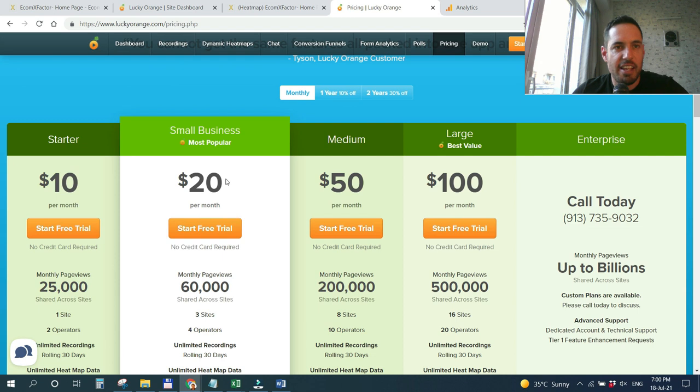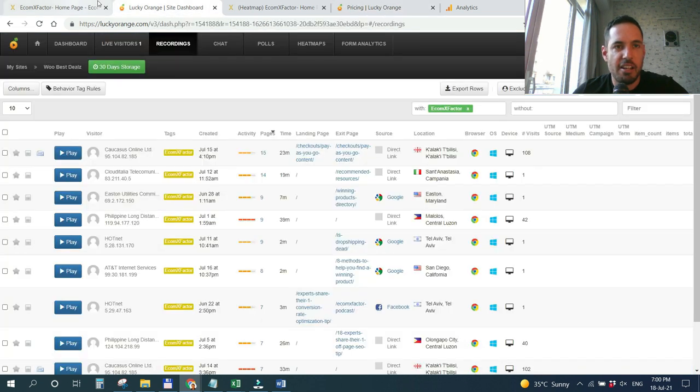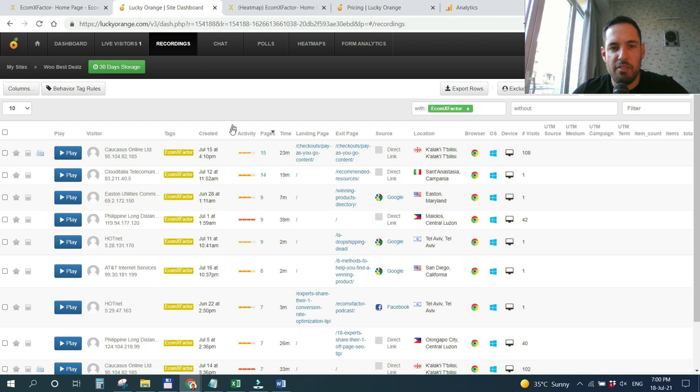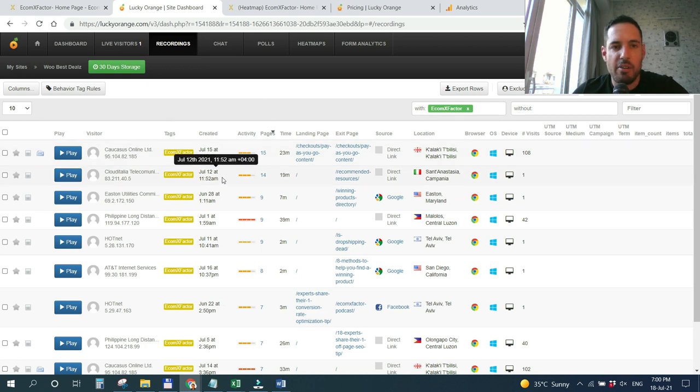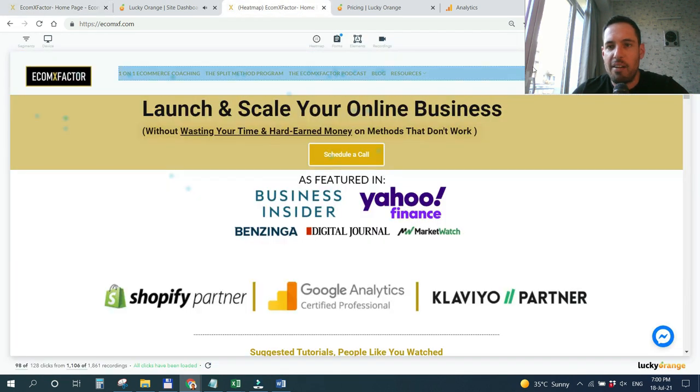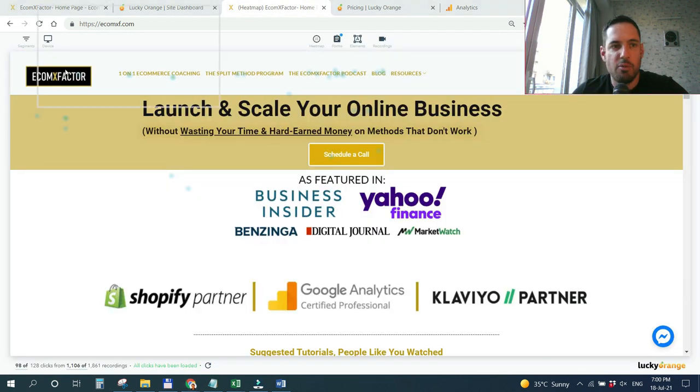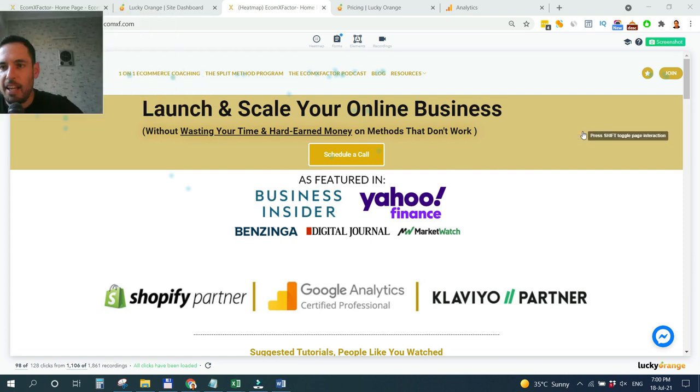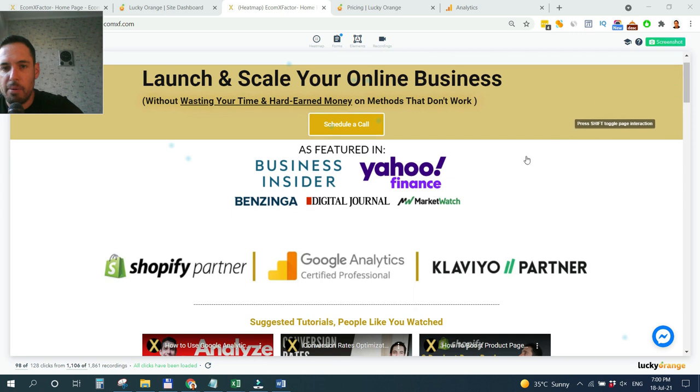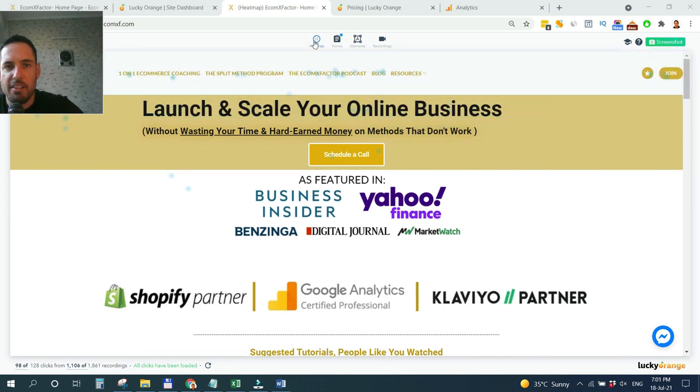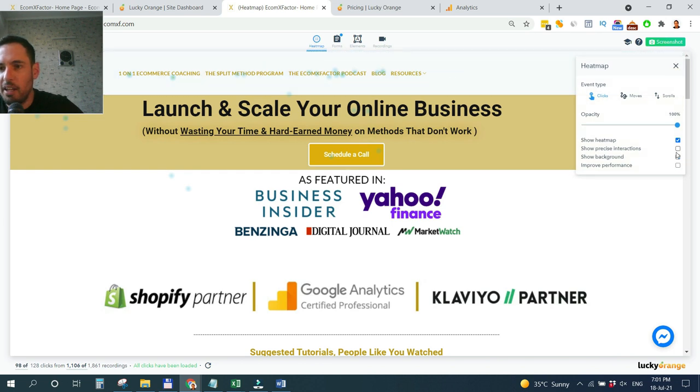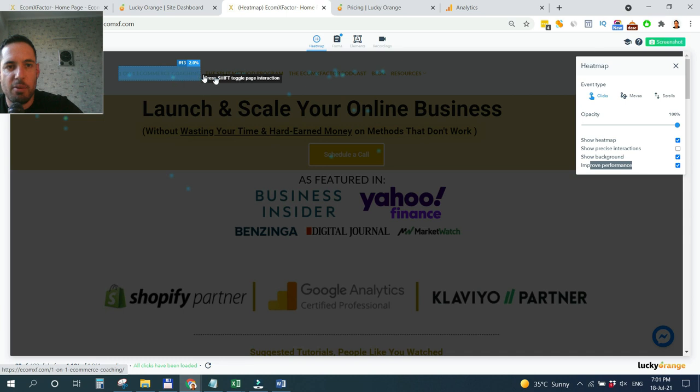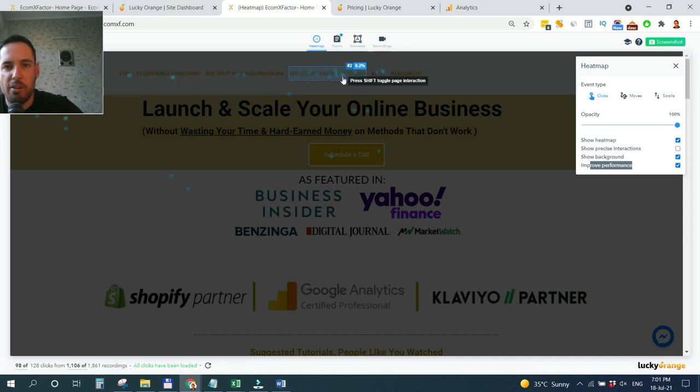Let's see what I want to share with you today. First thing is the heatmap. This is the backend of Lucky Orange and you can see all the sessions, all the recording sessions of users. I'll go deeper into this in a moment. But first, I want to show you the heatmap. This is basically the homepage of Ecom X Factor. As you can see here, using the heatmap, I can see exactly how people interacted with my website.